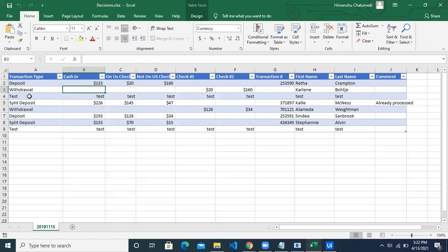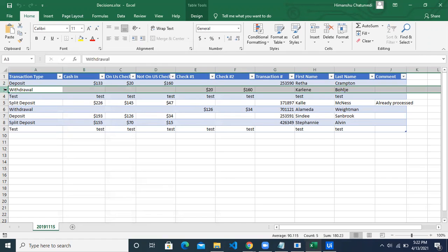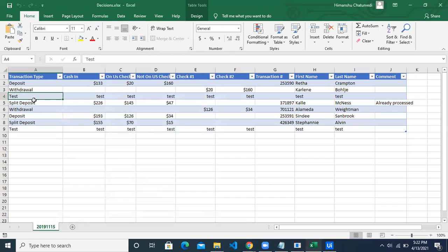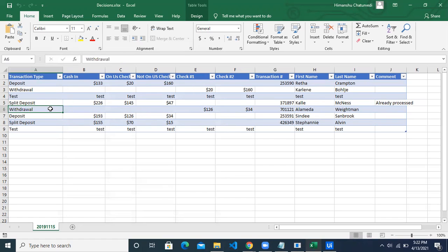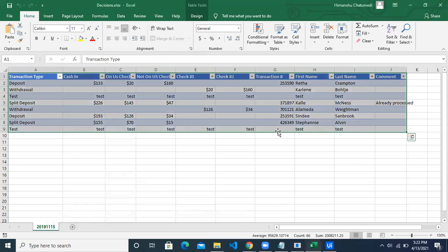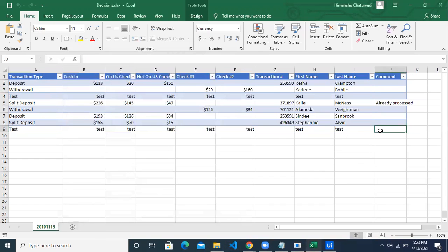This is what we call a runtime exception. The 'Skip' we handled in the application was a known condition; this exception occurred while running. After skipping, the robot continues: deposit is processed, test is skipped via the skip current activity, split deposit shows 'already processed' since the value was there, withdrawal got the transaction number, deposit got its number, and test was skipped again. This is decisions and iterations in Studio X.